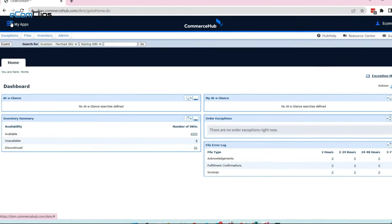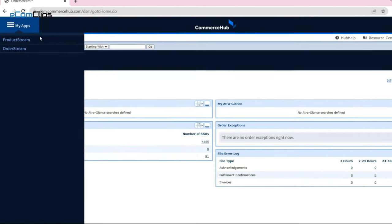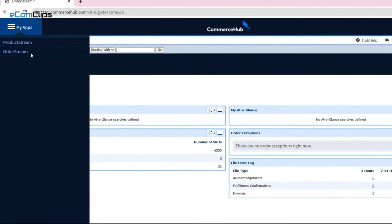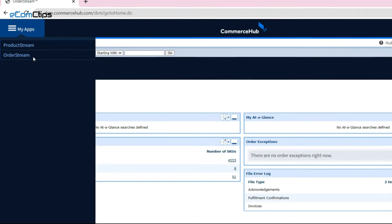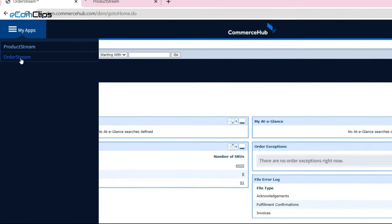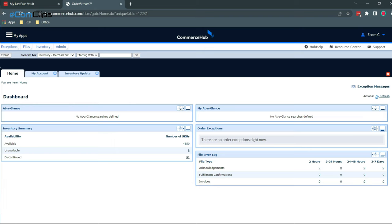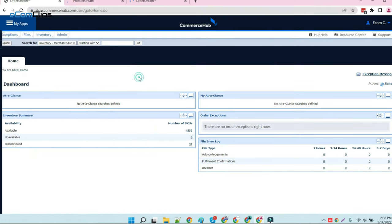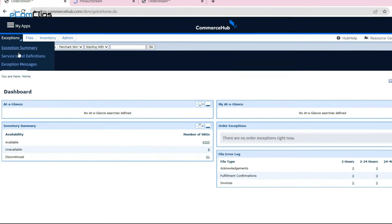Here we can see the three-dash bar menu in the top left corner. It will allow us to browse the product stream and order stream. Through the product stream, we can create new item listings for your preferred marketplaces, and the order stream lets us maintain inventory in depth for those listed items.